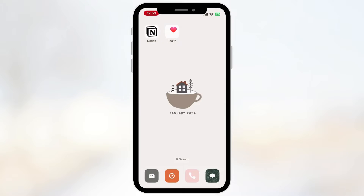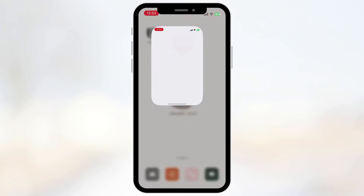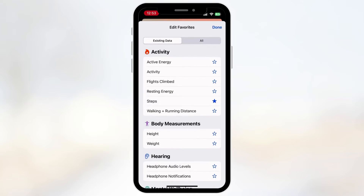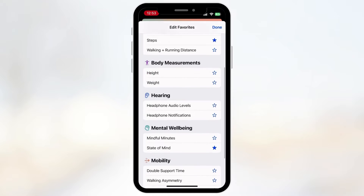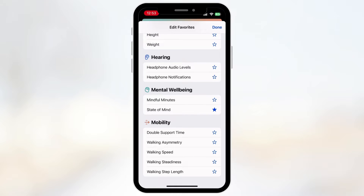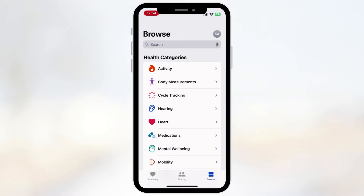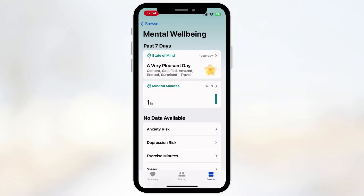The first thing you want to do is open your Health app. We've already added it to our favorites, but what you need to do is click Edit in the favorites and go ahead and add the Mental Well-Being State of Mind so that you can see it at the top of the page. Alternatively, you can find the State of Mind feature by going to Browse, then Mental Well-Being, and clicking it to access it as well. Then you can just click State of Mind.